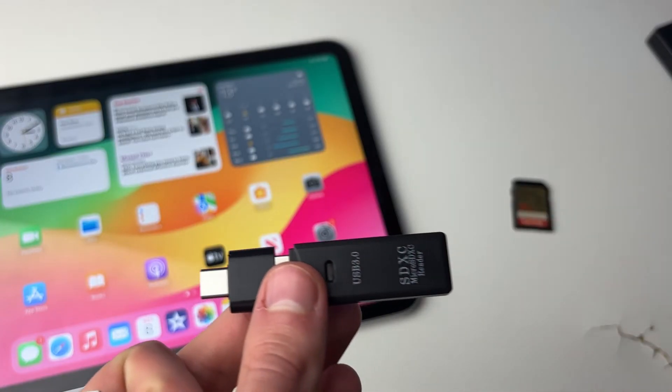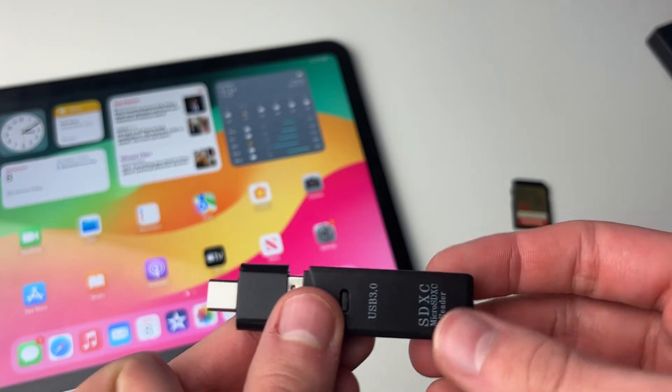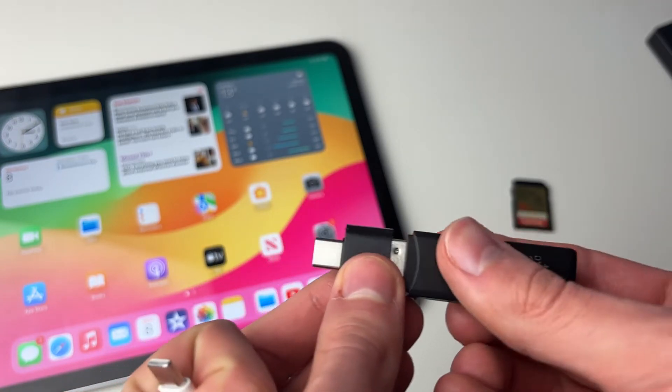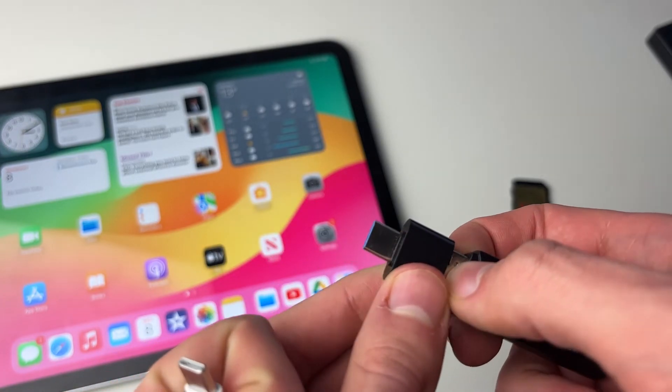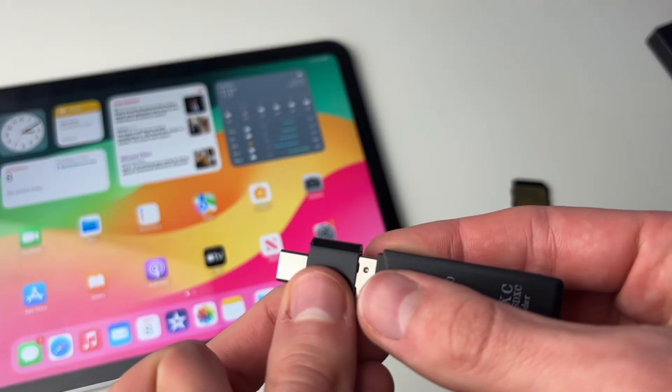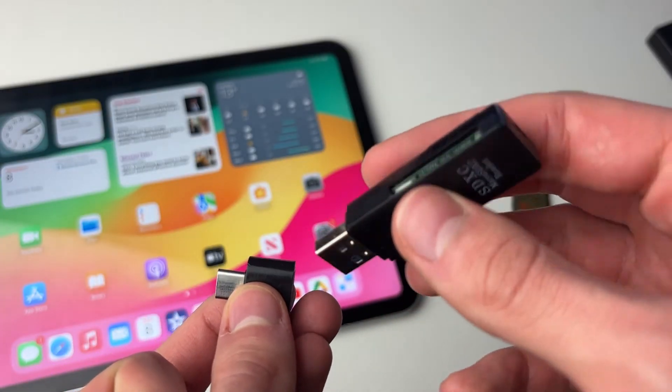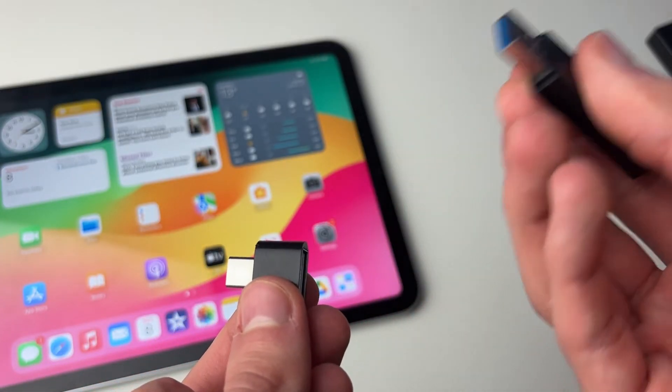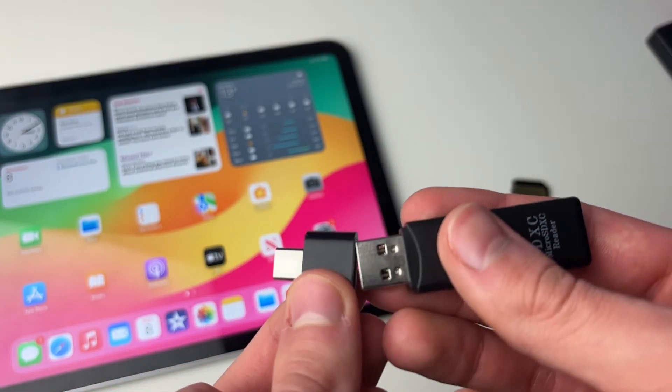What I've got here is a bit complicated because I don't have a specific adapter. I have a USB-C to USB adapter, and then I just have a USB SD card reader that I also use for my computer.